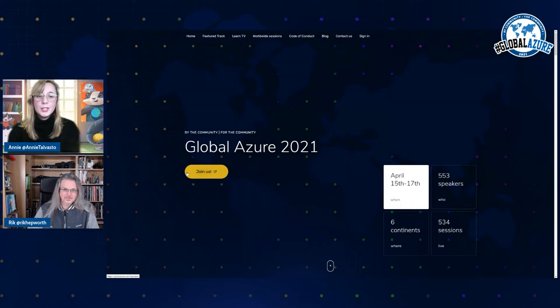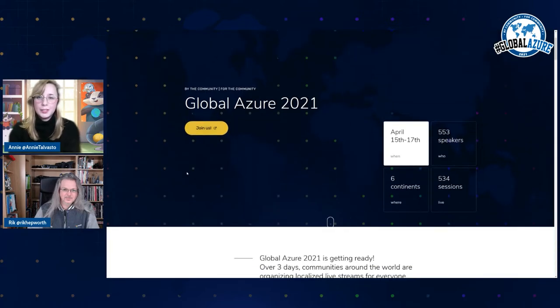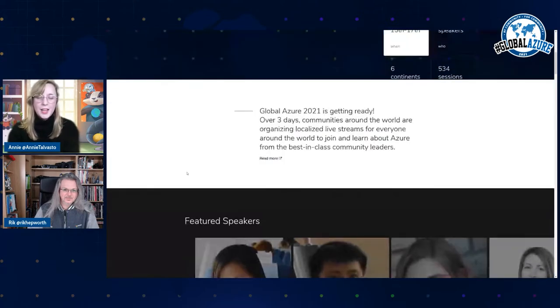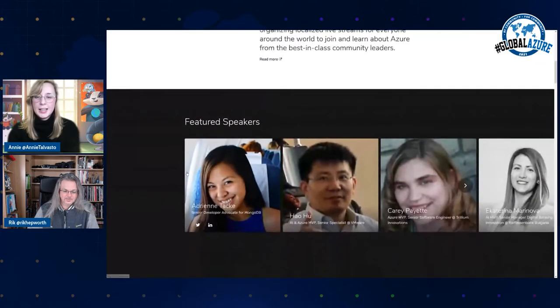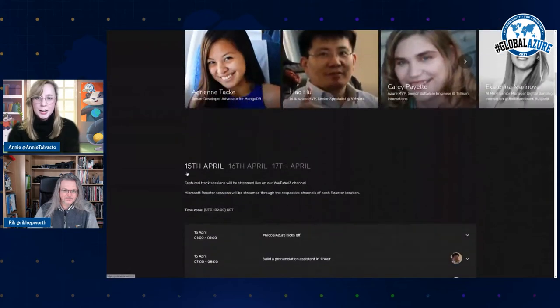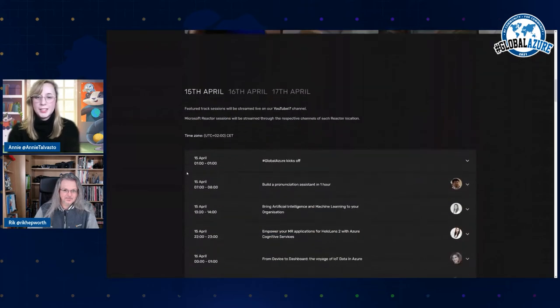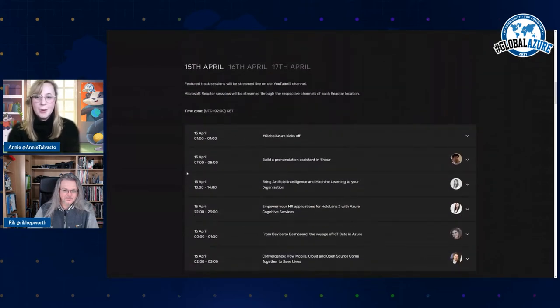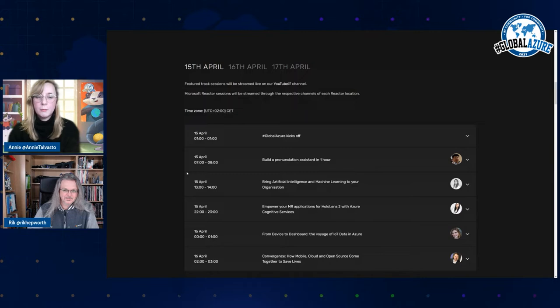So what you need to understand is that there are essentially three types of content on the site. First is the feature track. And as you can see in here, on Thursday, we are streaming from all around the world from Microsoft Reactors.